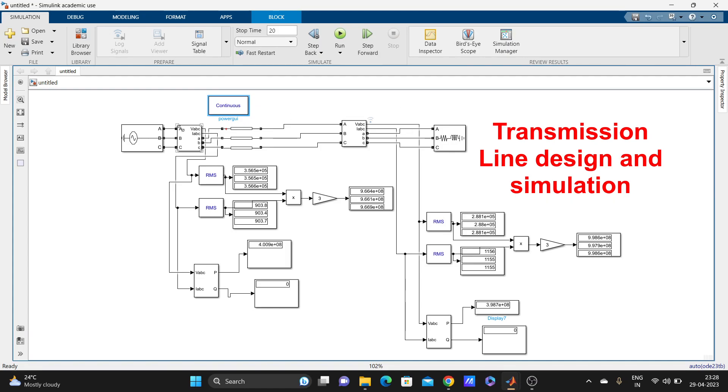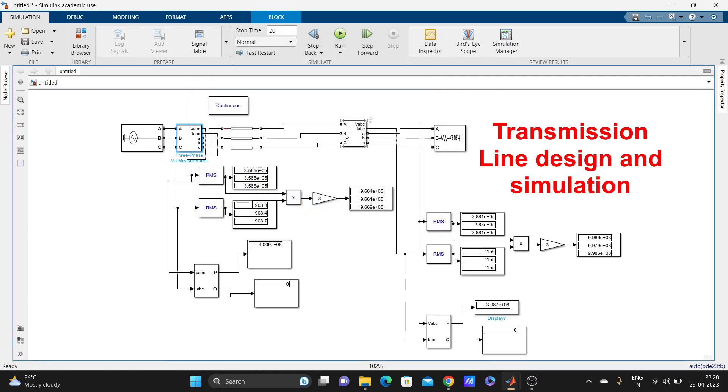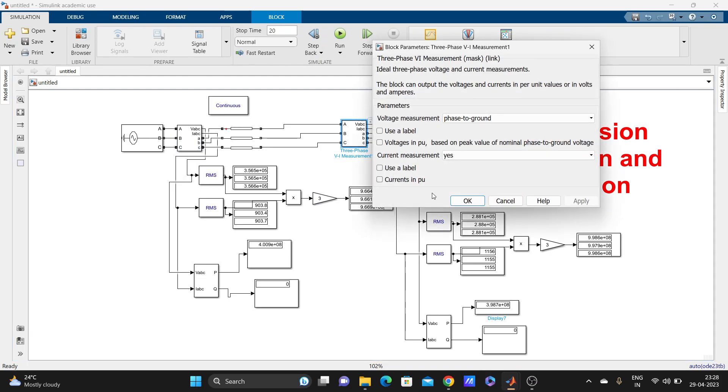The other thing is this three-phase voltage measurement block. This one is also the same—three-phase VI measurement for voltage and current measurement.